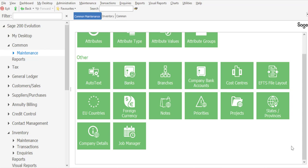Greetings viewers and welcome to today's info sharing session. We'll be covering the customization of report and document layouts within a SageTron Evolution database. Within the Evolution database we have a range of reports and documents which can be customized to suit your own particular requirements. In today's presentation we're going to be customizing an invoice layout.